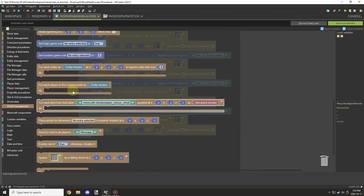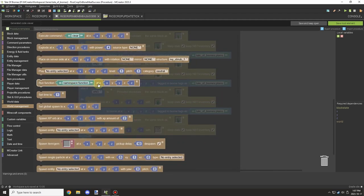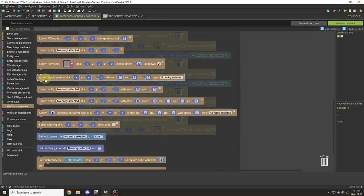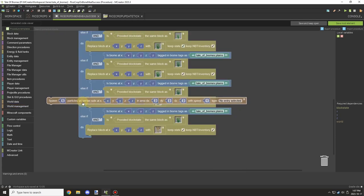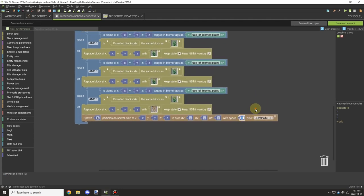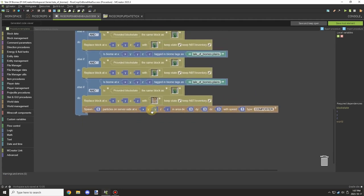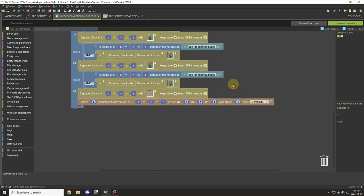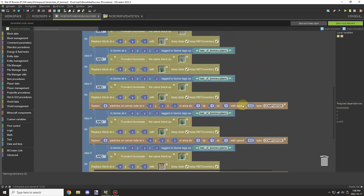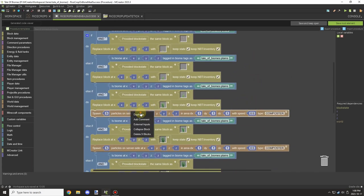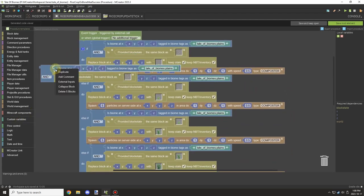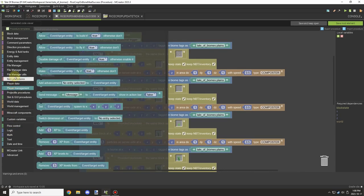I want to add particles to the growth when the player right-clicks with bone meal. We'll use the server-side one and use the 'composter' particle type, set the speed to 1, and set the other values to 1 as well — actually setting one to 0.5 so it's a little lower. Then we can drop this on all the different blocks so every time the crop grows up to another stage it will show the growth particles.